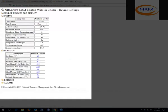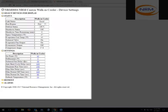So you have your basic settings, which is setpoint, differential, solenoid fan delay, anti-short cycle delay, minimum runtime, evaporator fan max delay, evaporator fan destratification off time, evaporator fan destratification on time, and setback temperature.